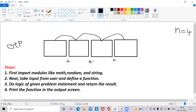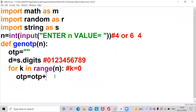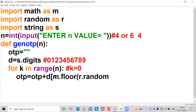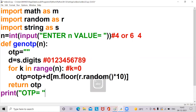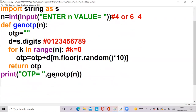We use plus for concatenation — in arithmetic operators it means addition, but here it is used for concatenation. So the full logic is: otp = otp + d[m.floor(r.random() * 10)]. Now I am returning otp, and then I want to print in the output otp = gen_otp(n). The n value is 4, so n value will be passed here. OTP starts as an empty string.